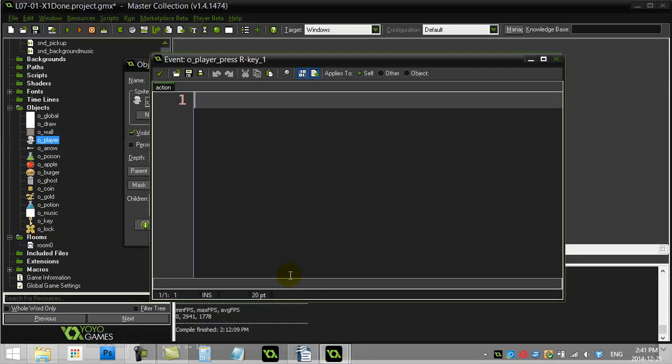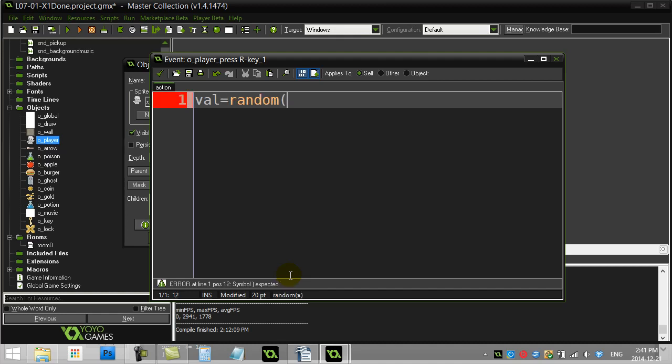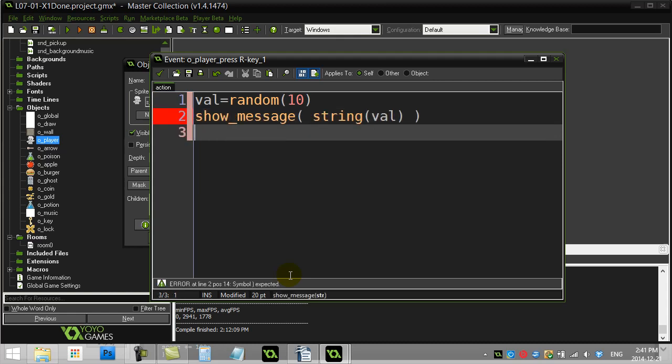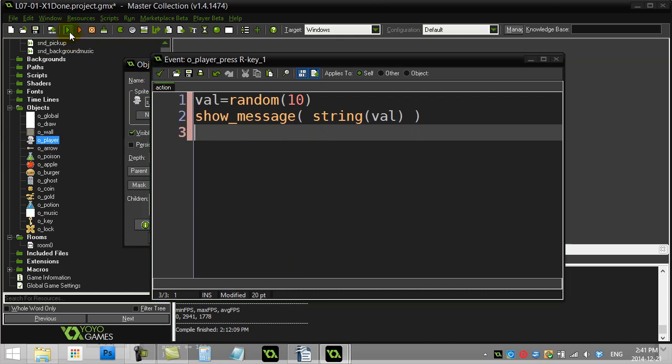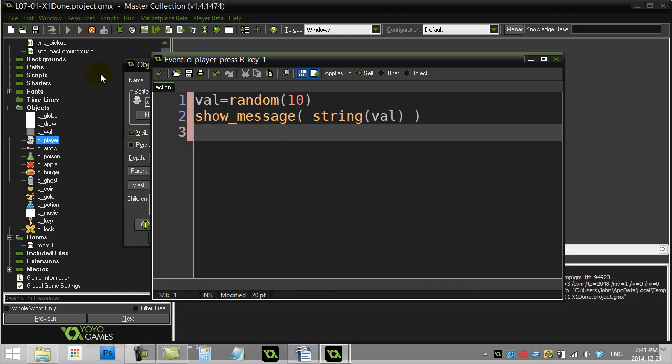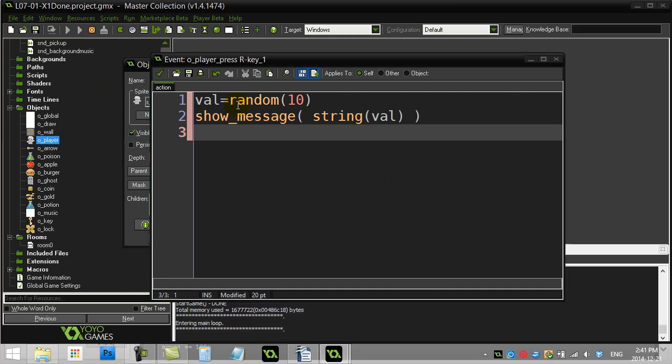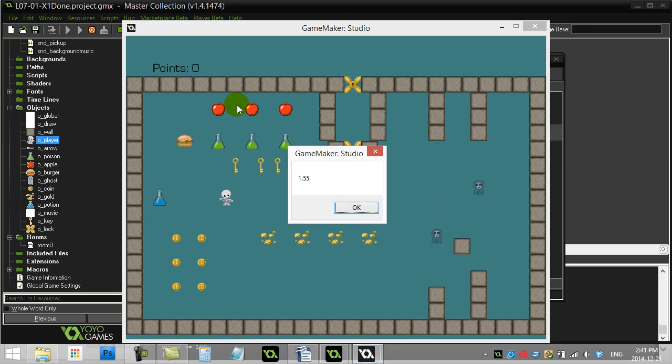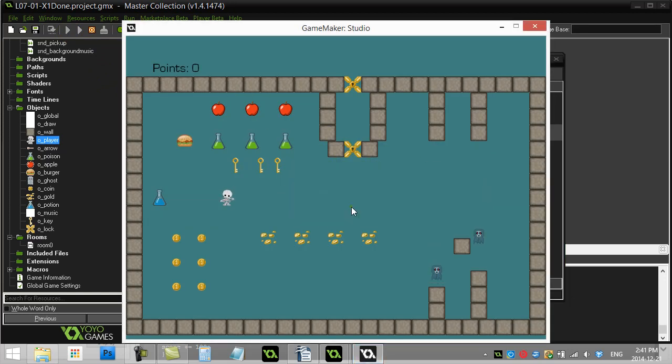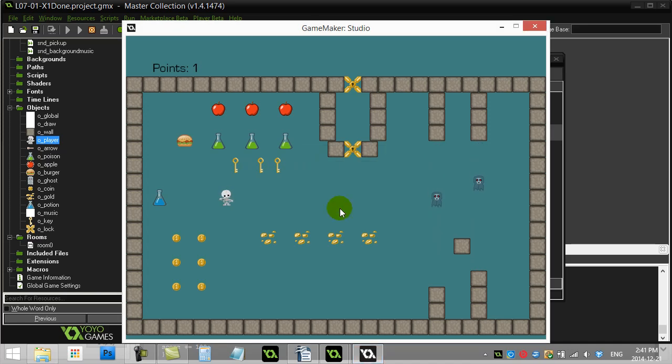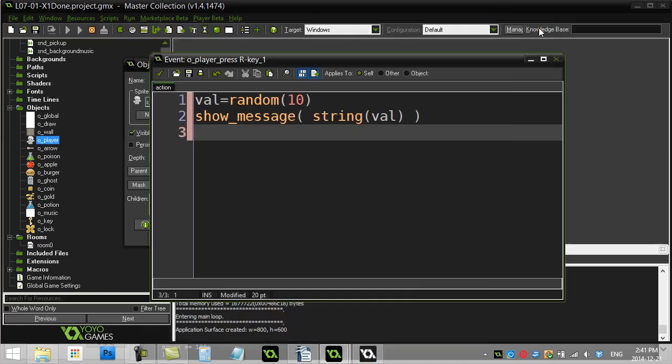Let's just say value equals random 10. And let's just do a little show message of it. Okay, give this a run. You'll see here this is an example of a method that takes one parameter in and returns one decimal number back. So that's the big difference here is you can see these numbers are decimal numbers that are coming back. Okay, next one.